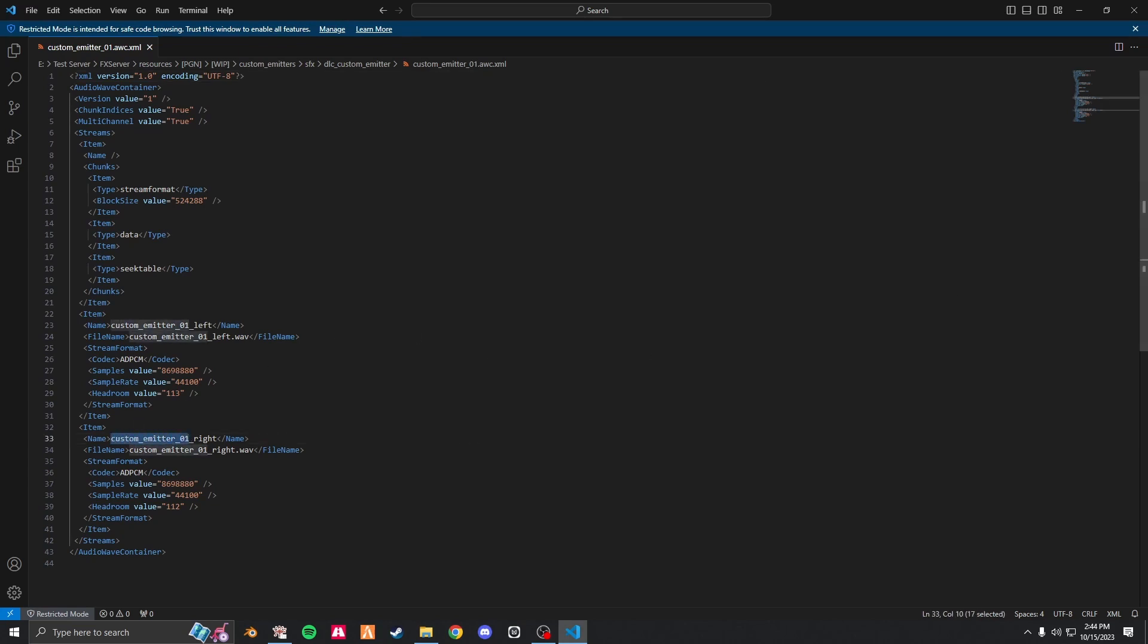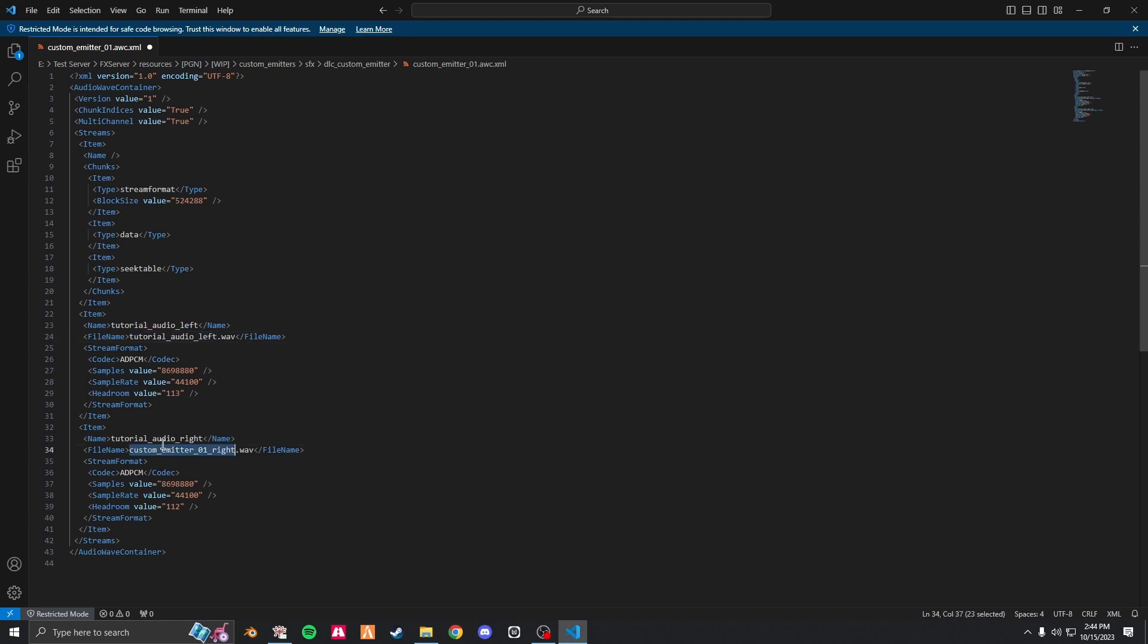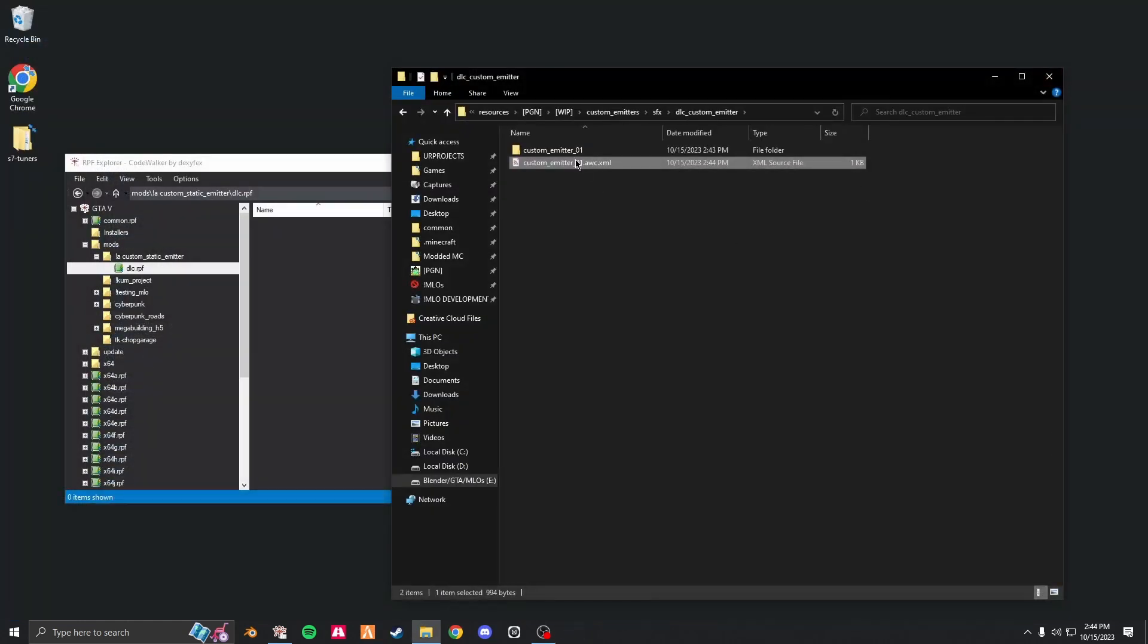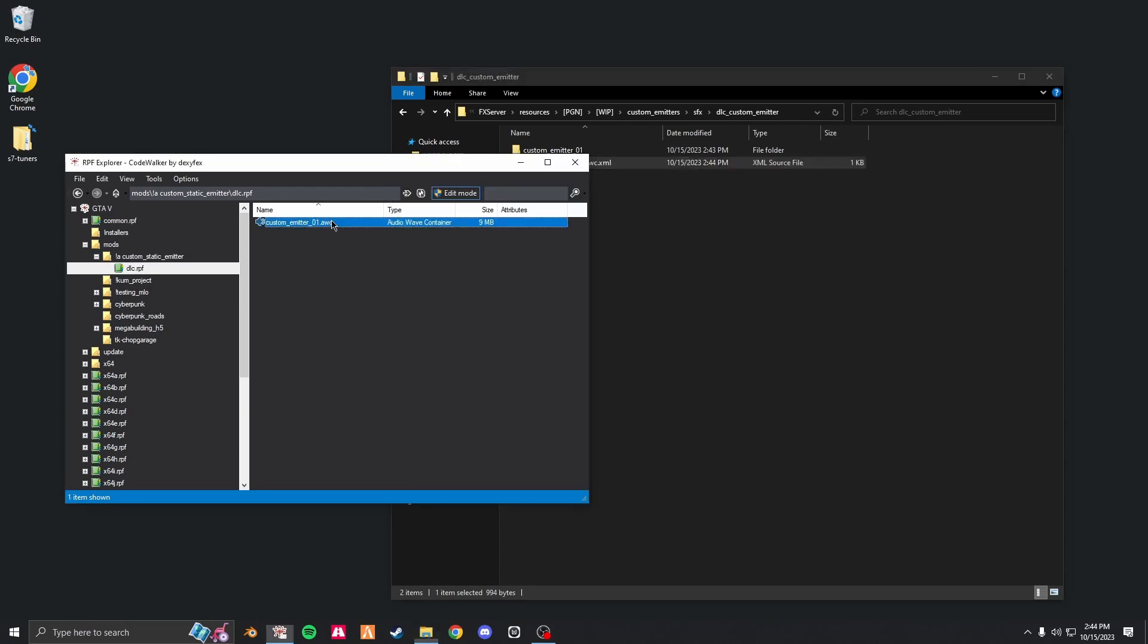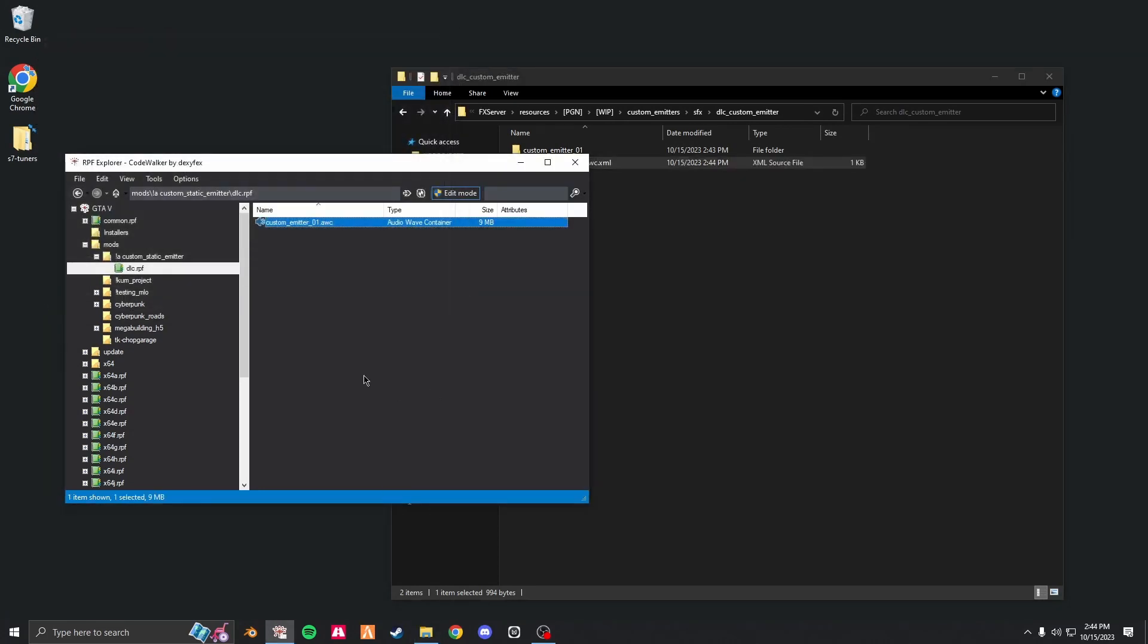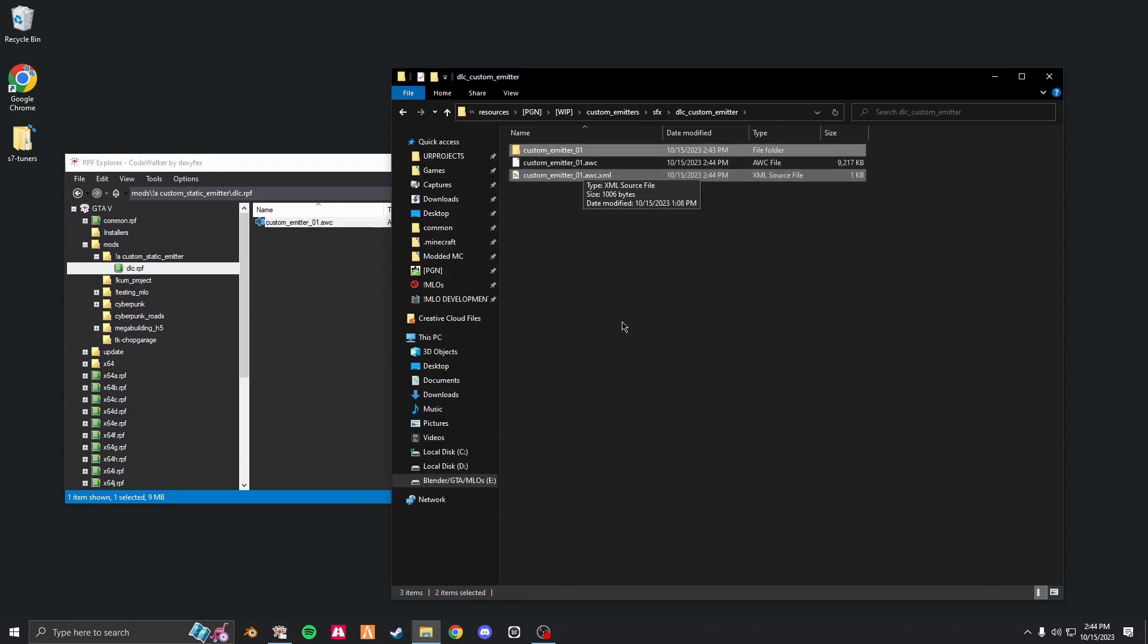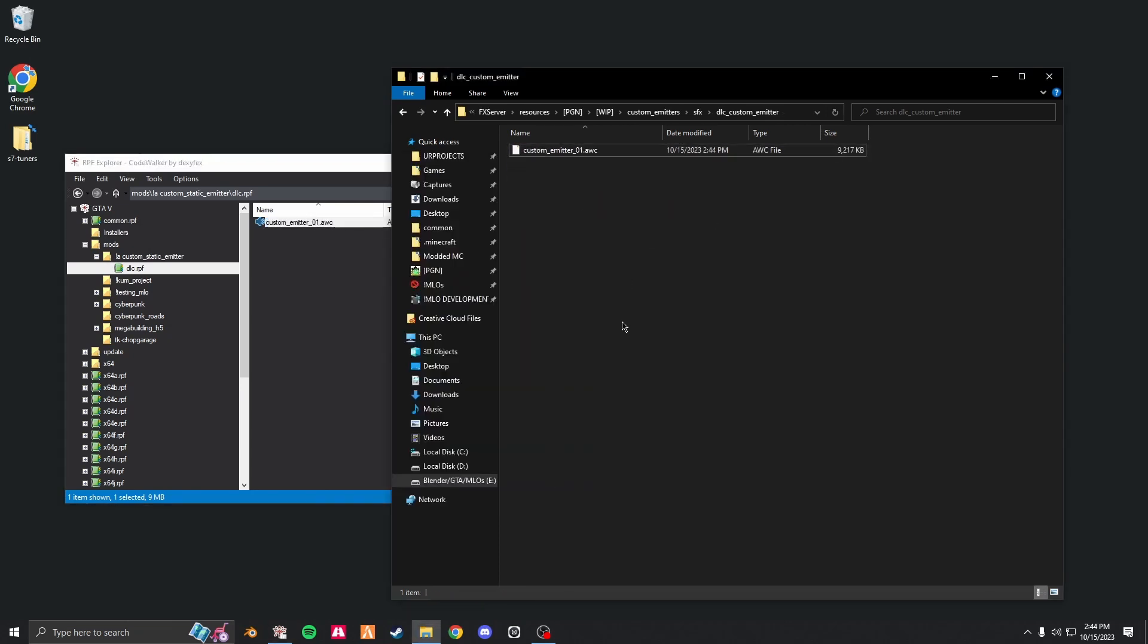And then you just copy that here. This one is here. Save, close, import into Code Walker, double click. That should all work. Drag it in, and then you can delete those files. You do not need them anymore.